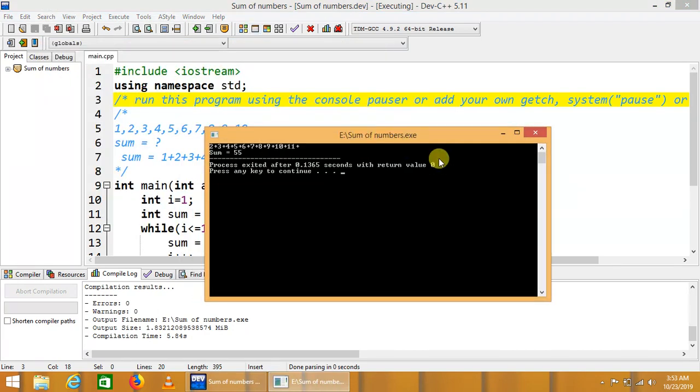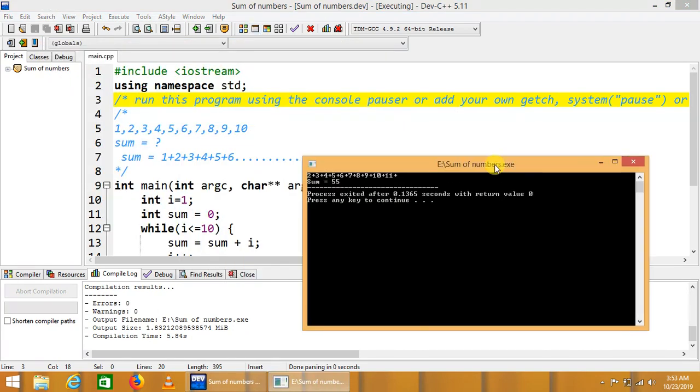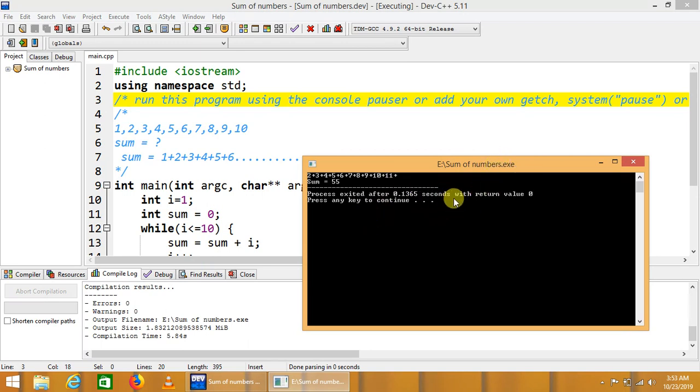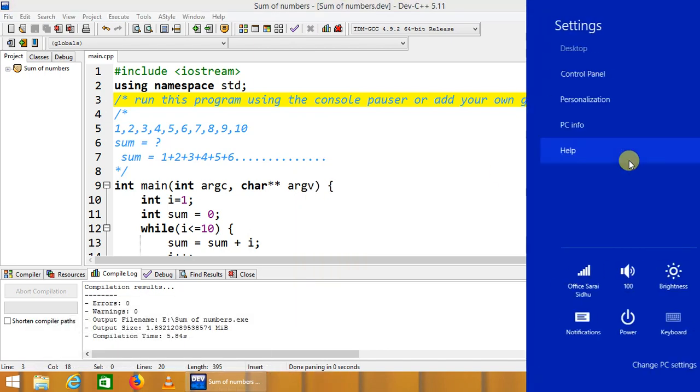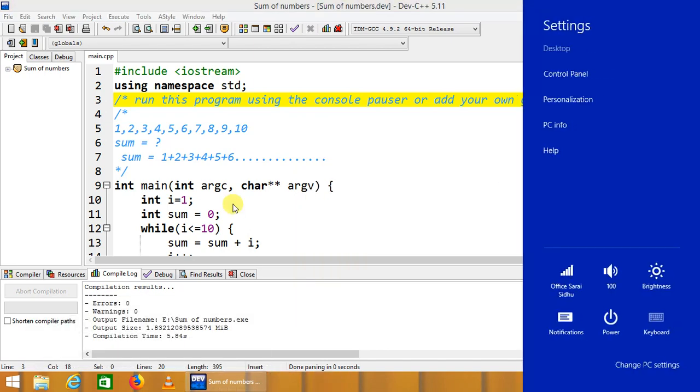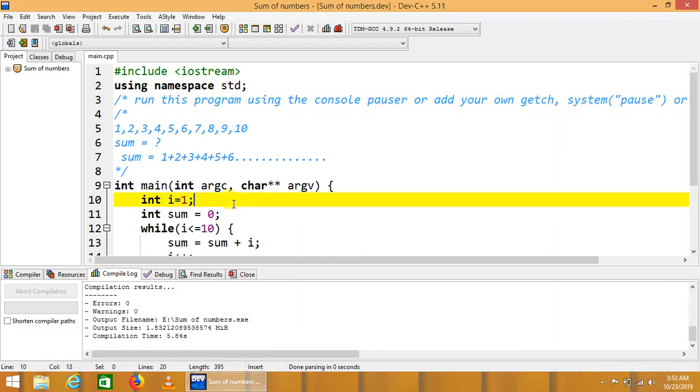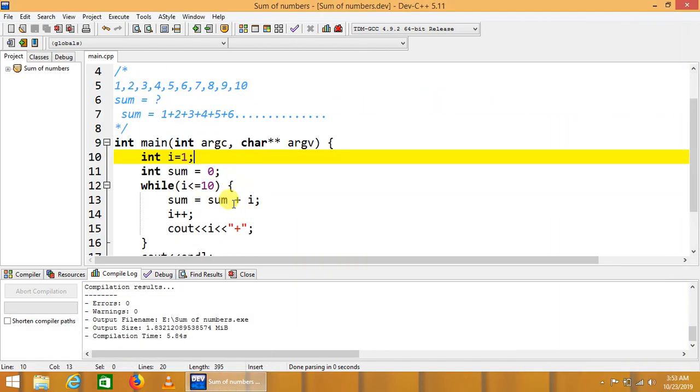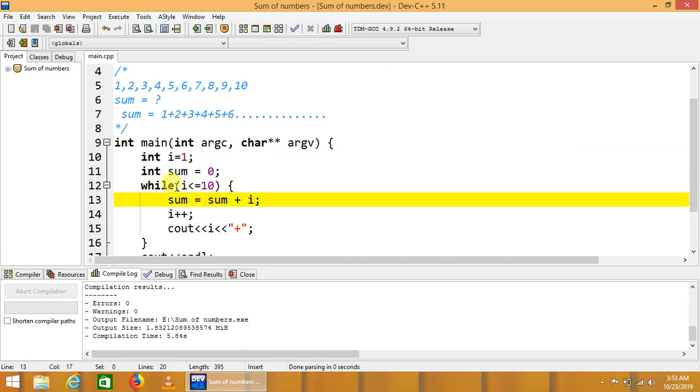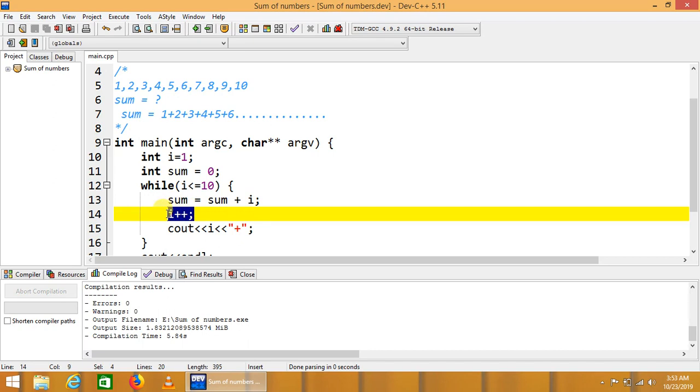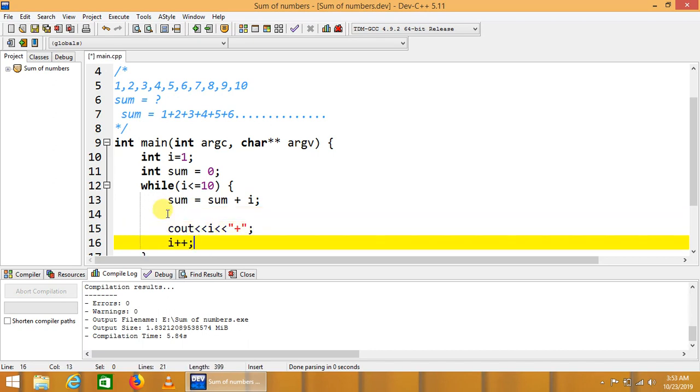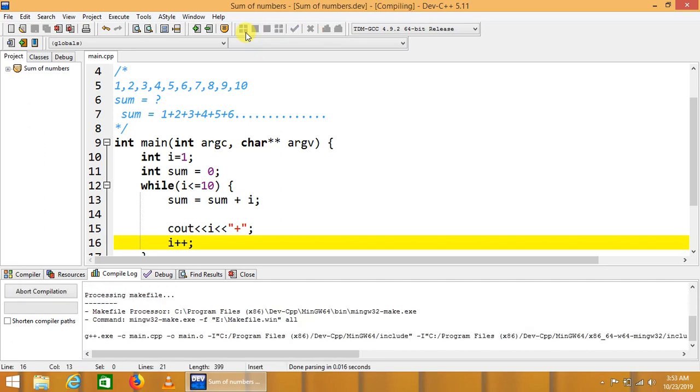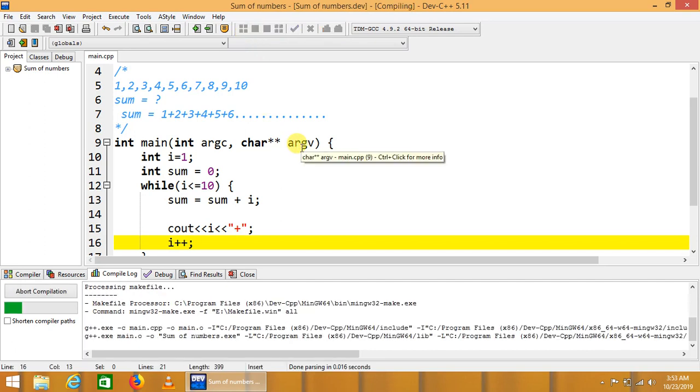Okay, this code is starting from 2. Sum is equal to sum plus 50... 55. Okay, we have to examine this code again. Sum equals sum plus i, i equals i, i plus plus. Have to look at this code again. Let's print it.